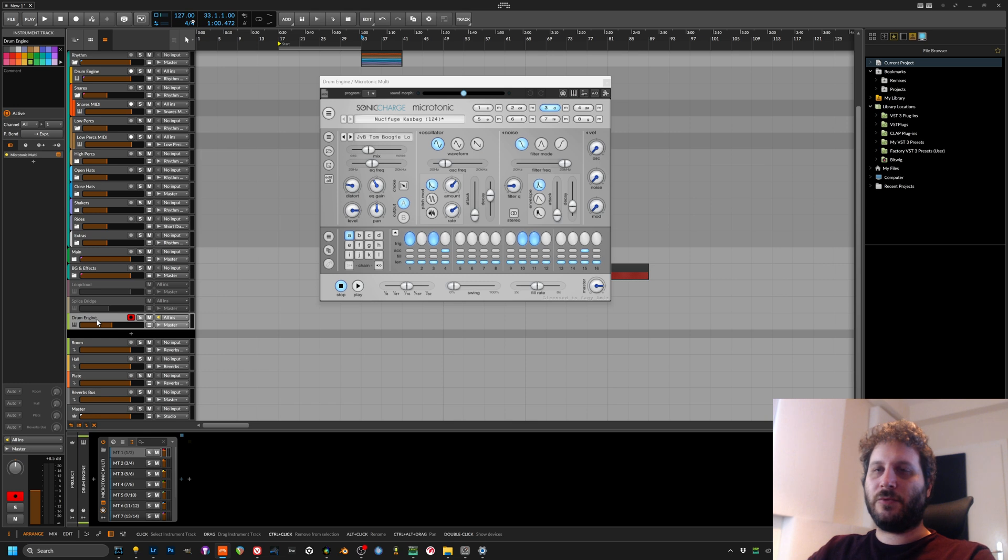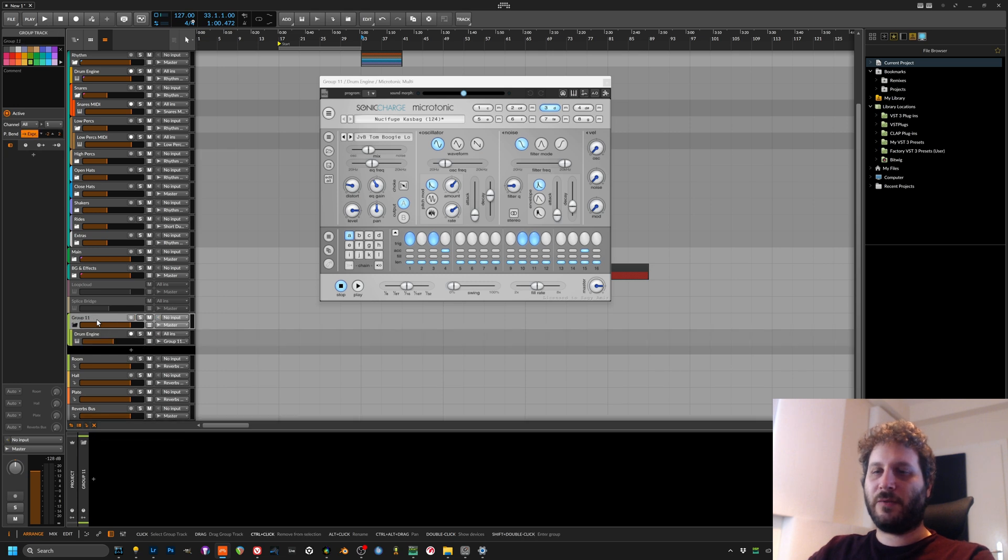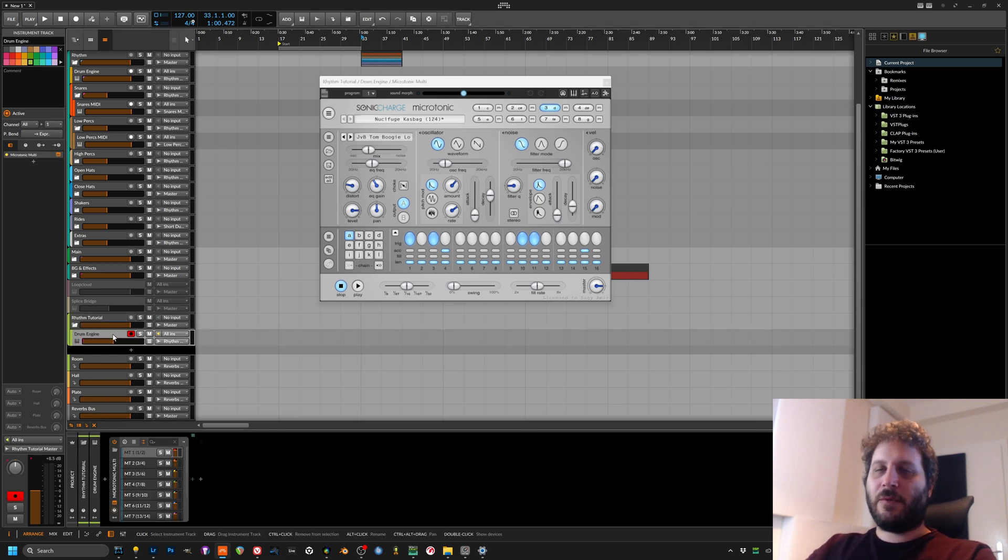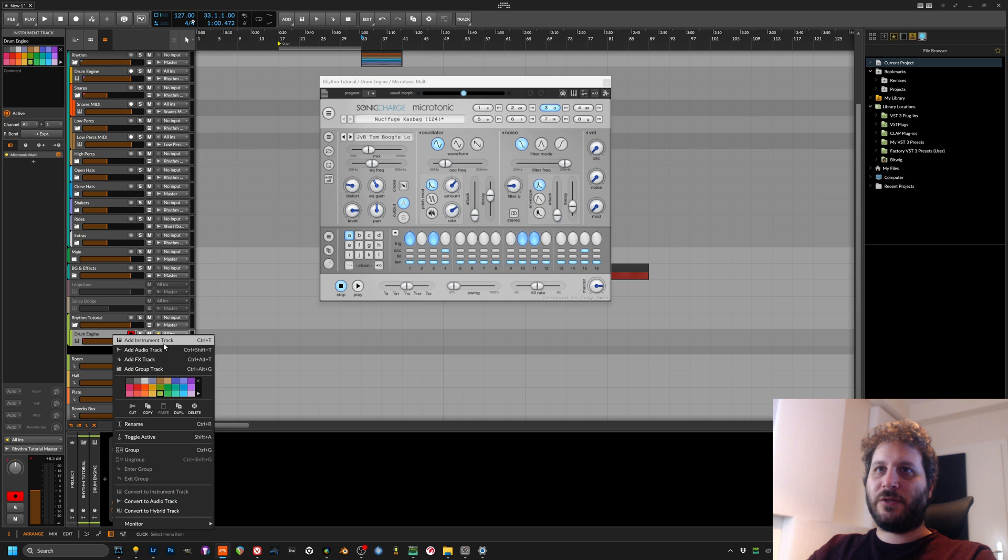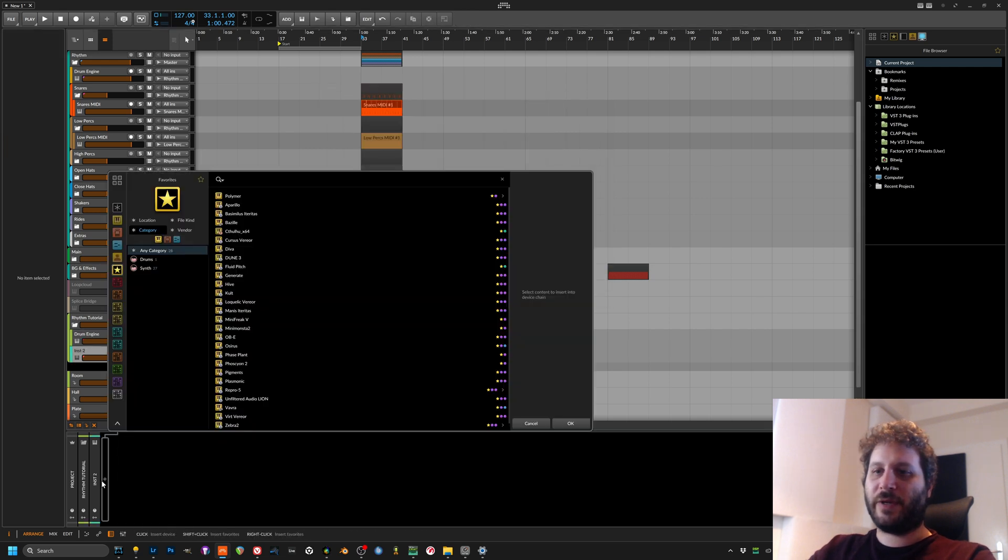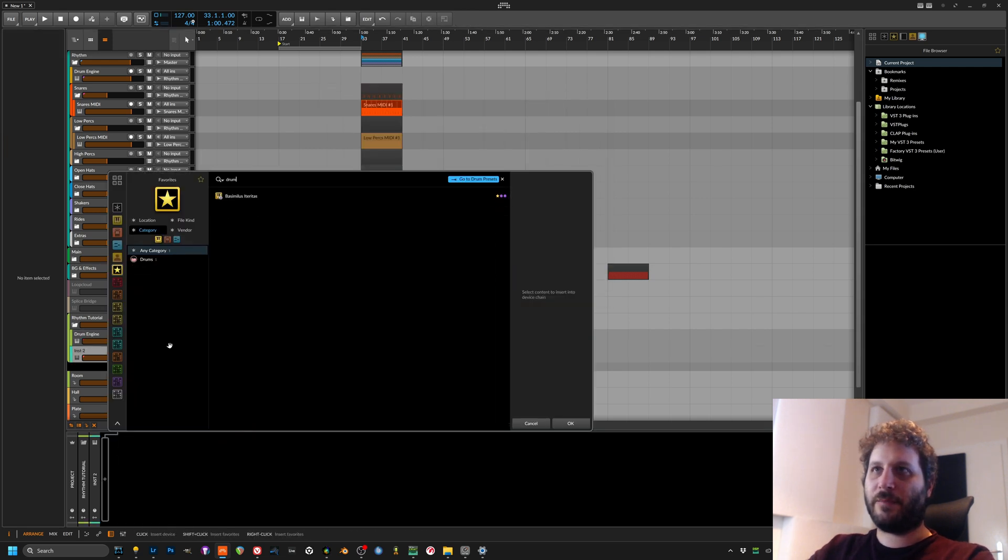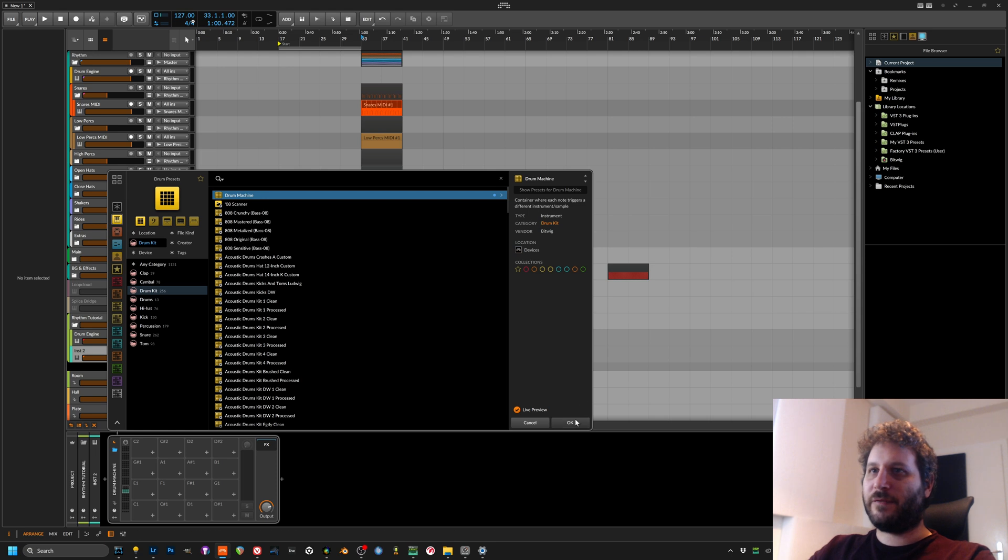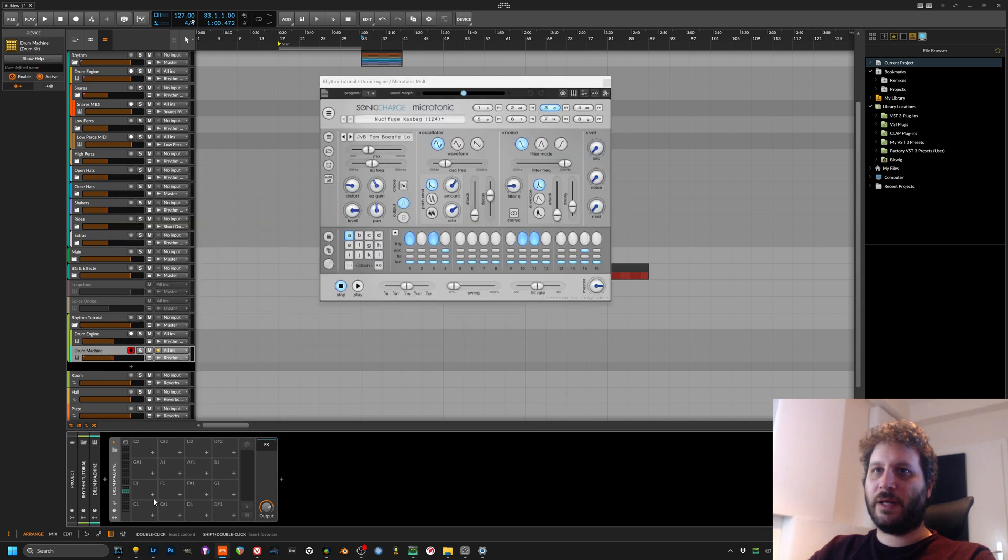Next up we want to group it and we will name this rhythm tutorial. Now we will insert an instrument track and in this instrument track we will load up drum machine from Bitwig.